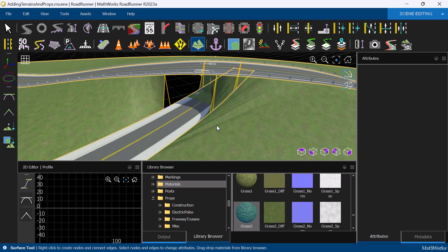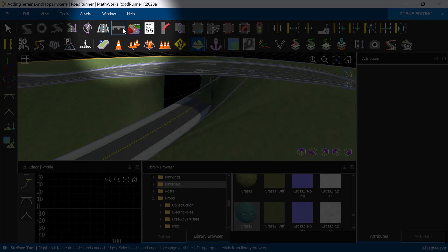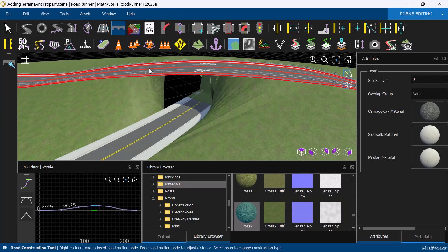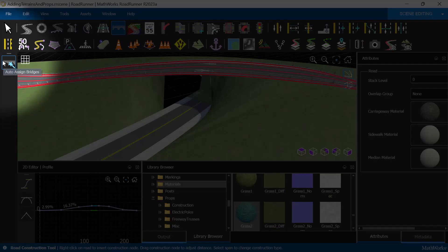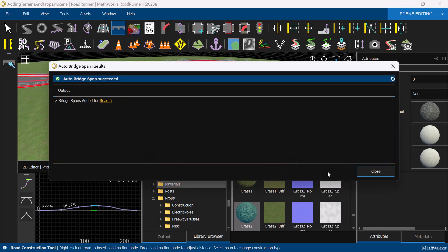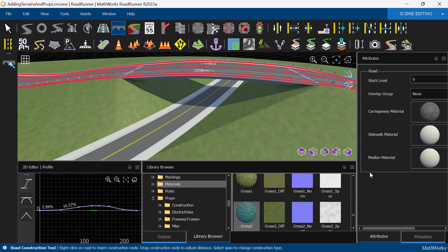This can be resolved easily using the Road Construction tool. Select the tool, then select the overpass, and click Auto Assign Bridges. With that, the visual artifacts are resolved, and we'll get a confirmation that a bridge span has been added.